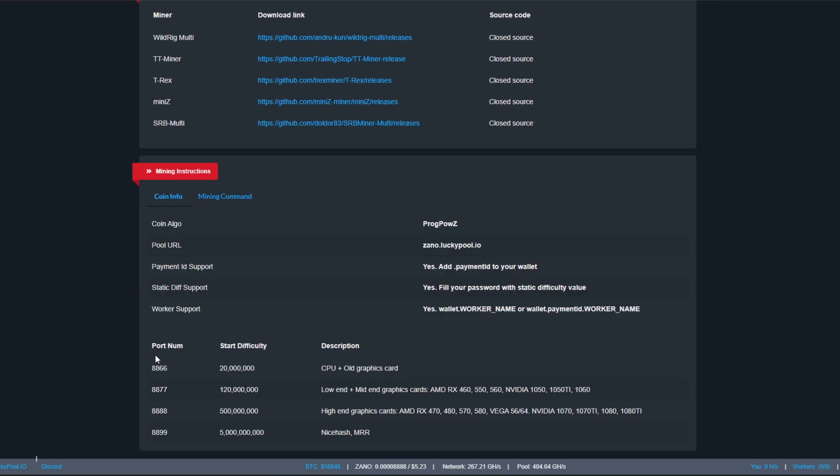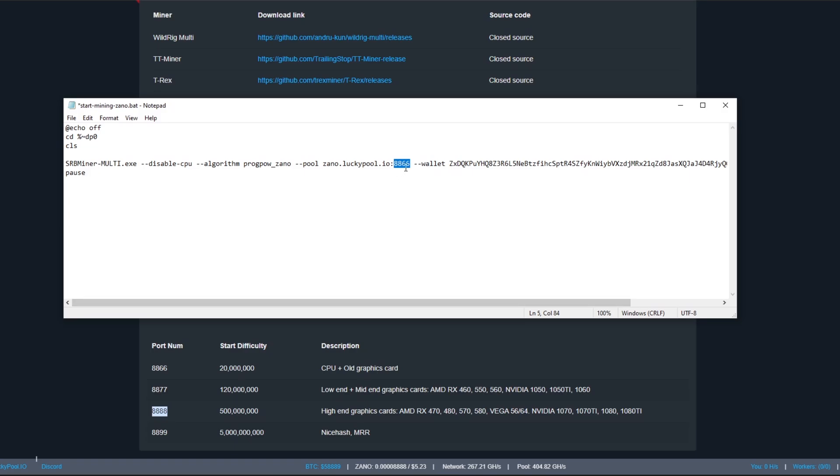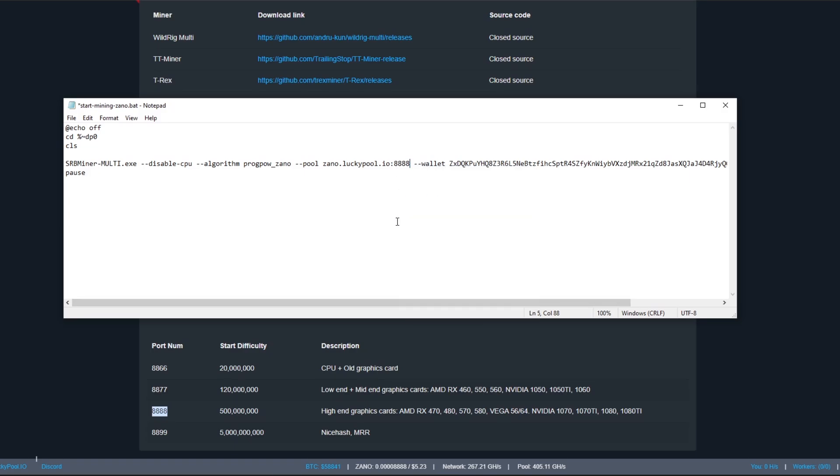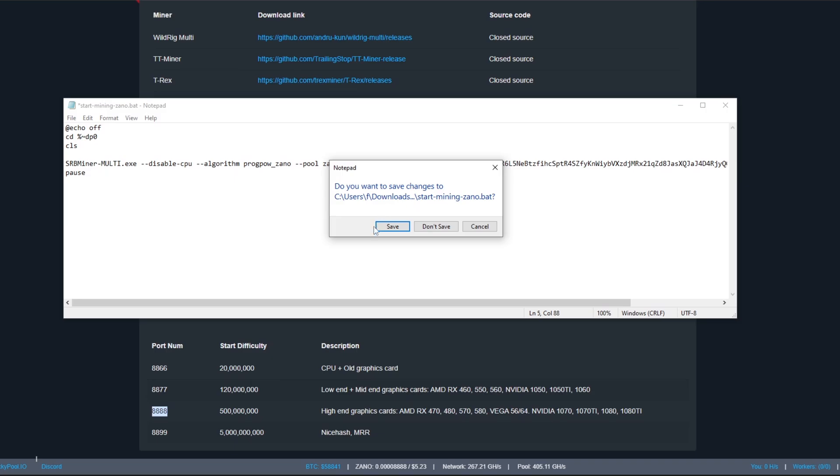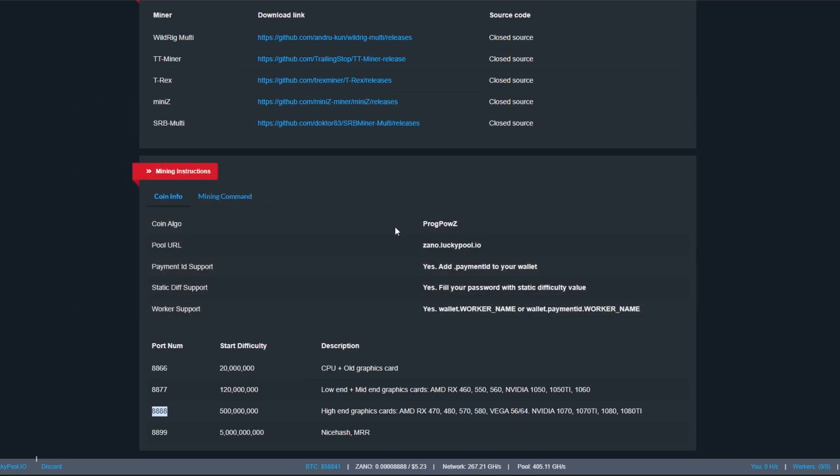As you can see here, the port numbers differ for the difficulty, and that basically means how powerful your graphics card is. For newcomers into GPU mining, the difficulty is how much it can mine basically. Currently, if you have an old graphics card or a low-end one and you want to mine it for fun, you would use these port numbers. But if you have a high-end graphics card like maybe a 40 series graphics card, then you would use this port number. We copy that, quadruple 8, and then we paste it in here. Now you've set up the batch file. All you have to do is click close and save.